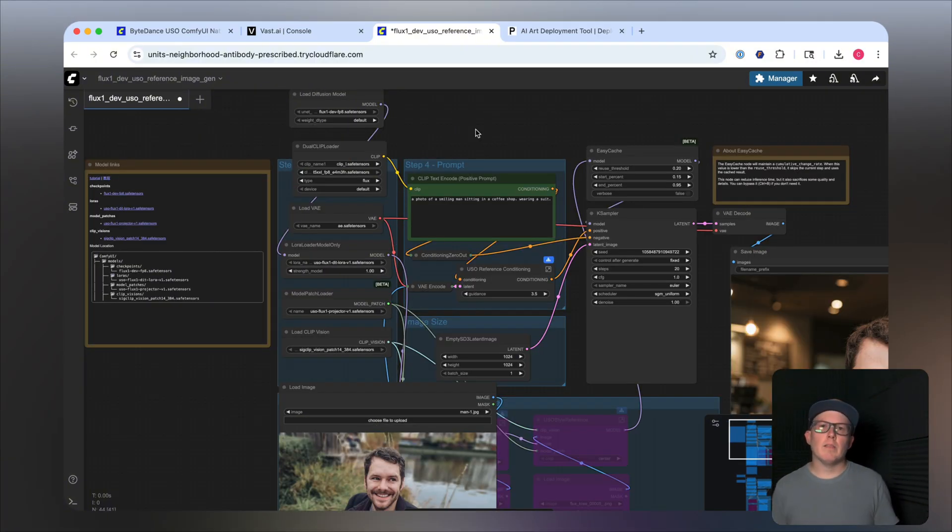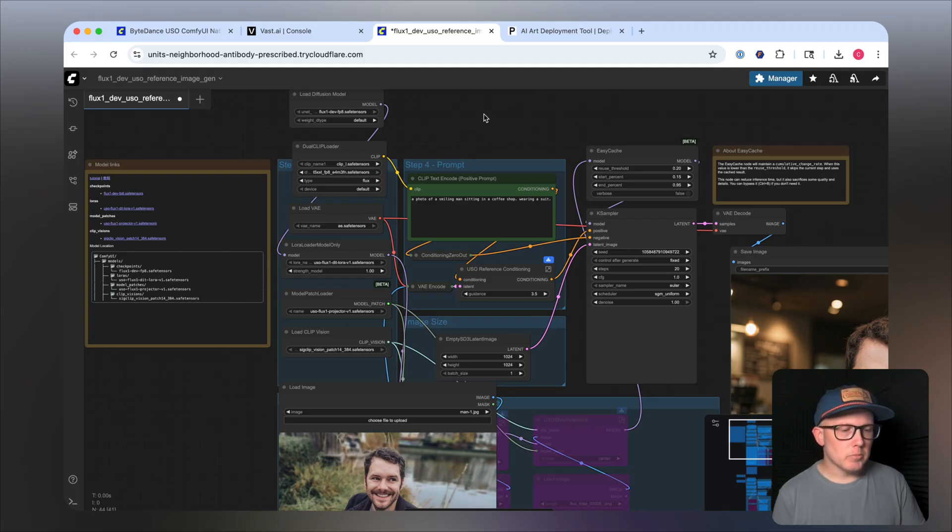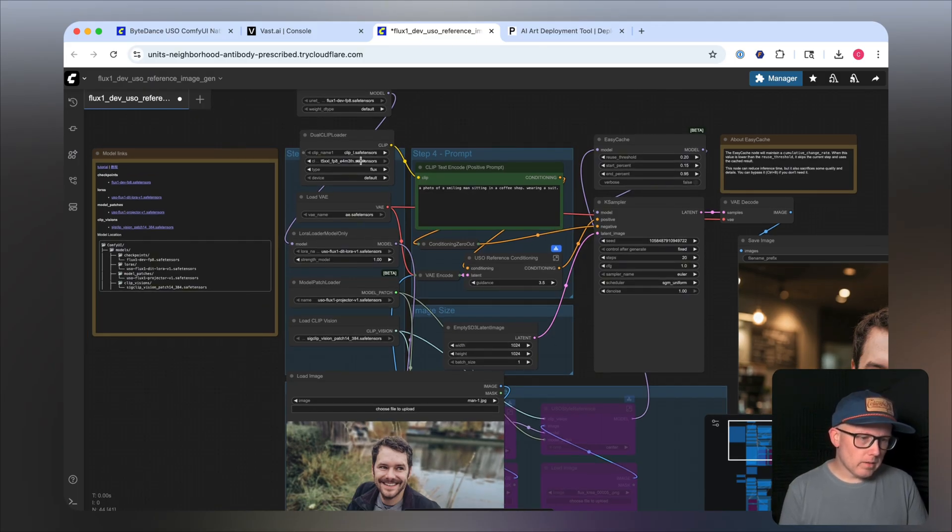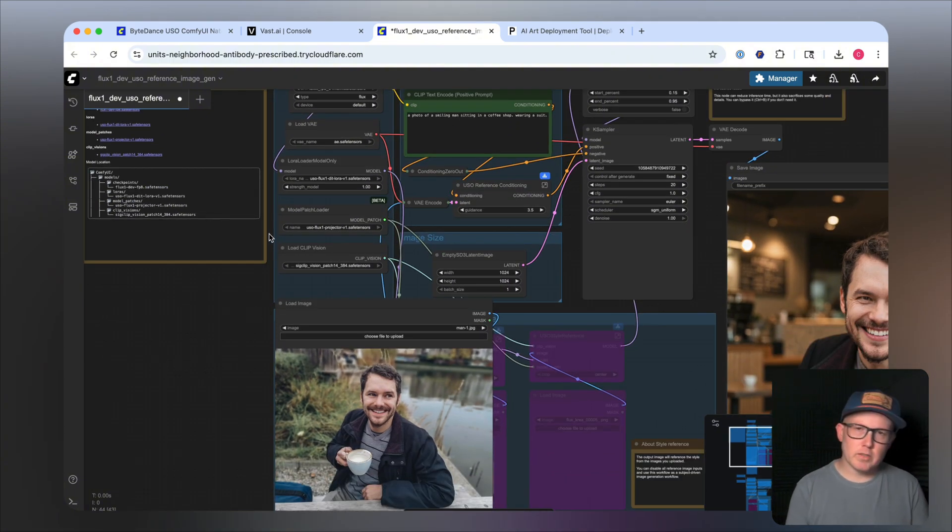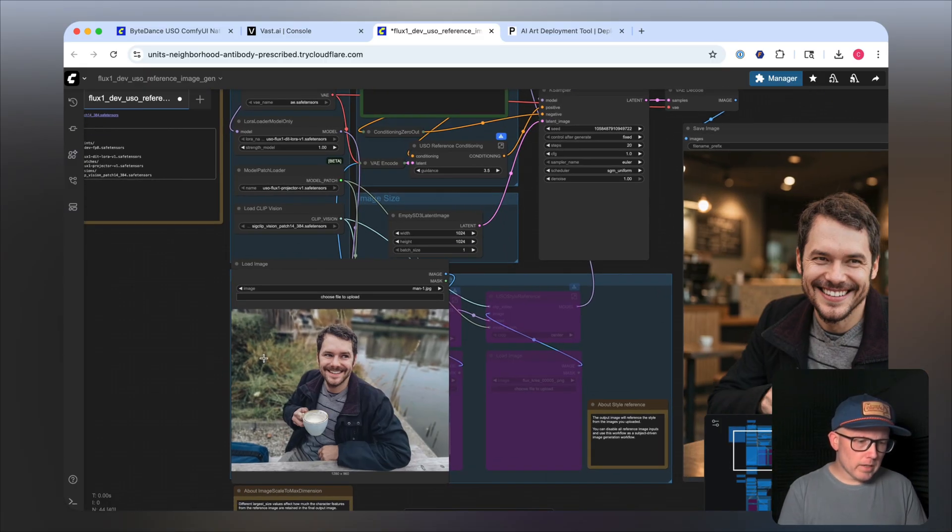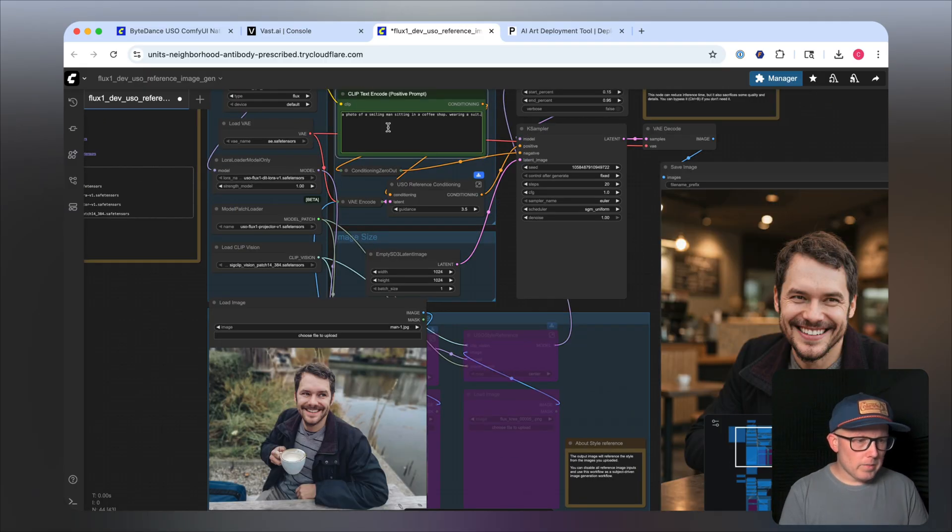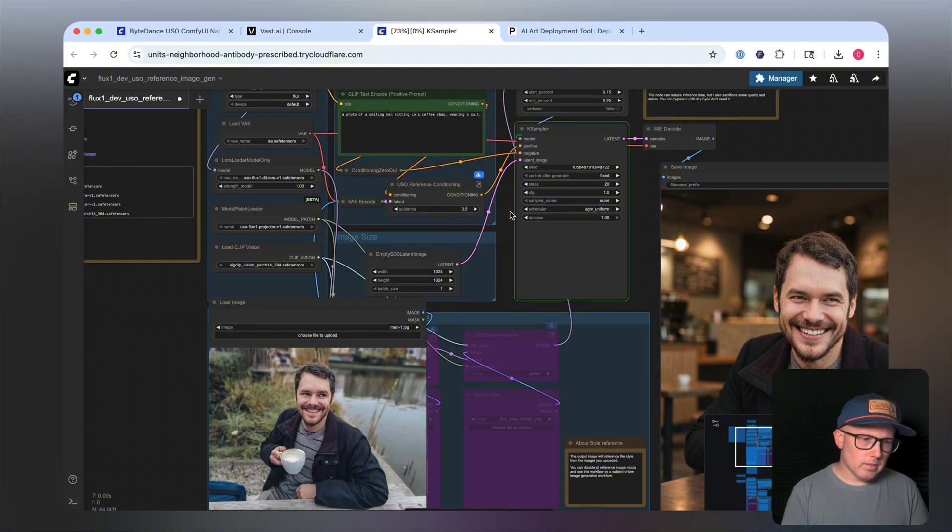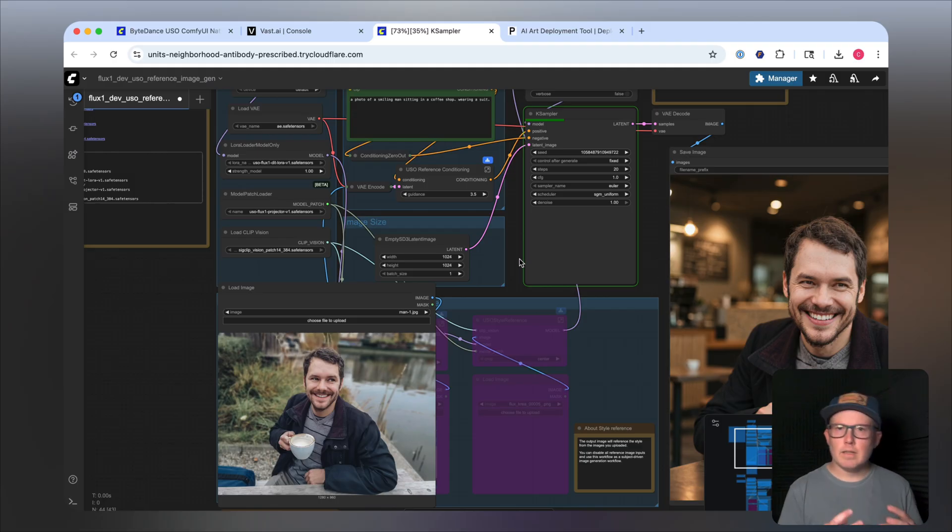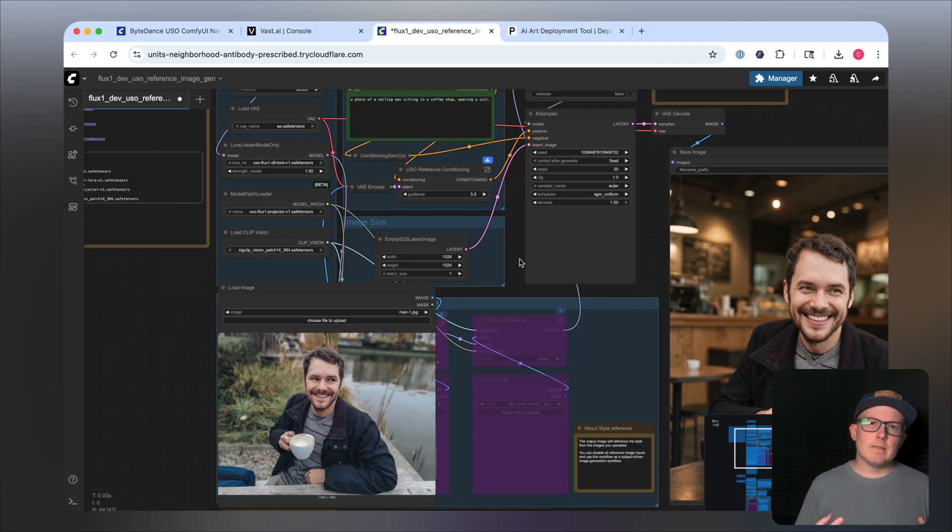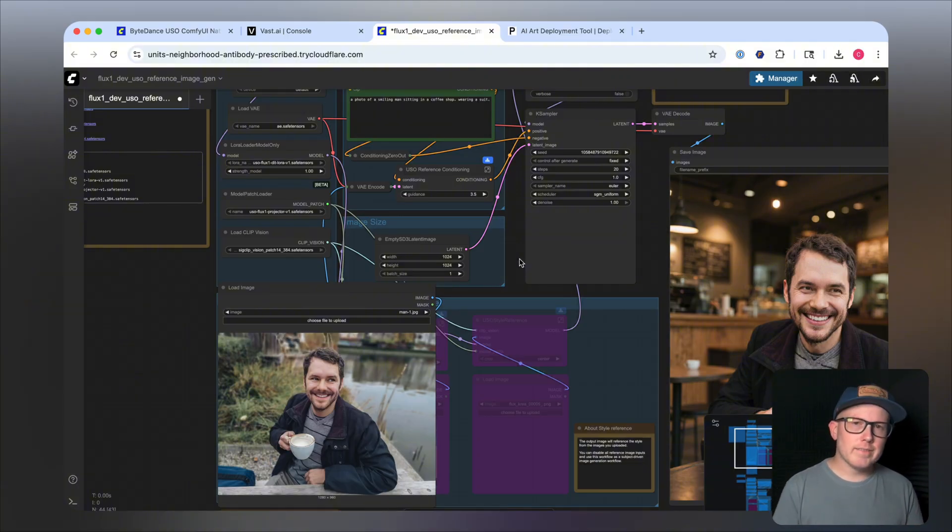First up, let's take a look at the subject-driven generation capabilities of this new model. I have FluxDev FPA loaded along with all the required models. There will be a link to this post within the description from ComfyUI so you can know where to place these on your own machine. This photo here is of a man, and the prompt is: a photo of a smiling man sitting in a coffee shop wearing a suit. Let's give it a shot. So basically, what I'm looking for is the same person and same likeness wearing a suit placed in a coffee shop instead of sitting outside.